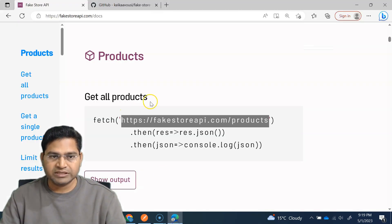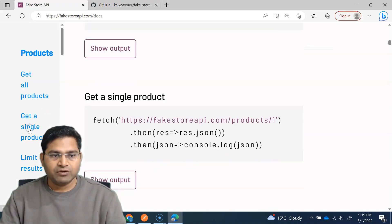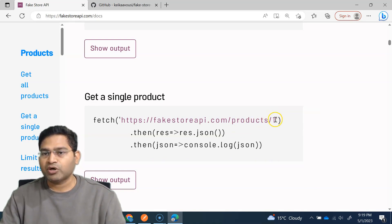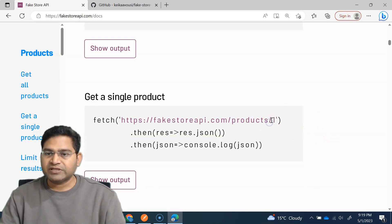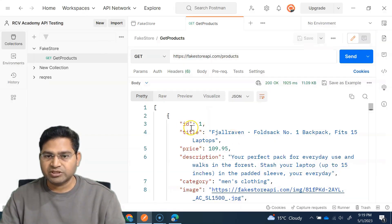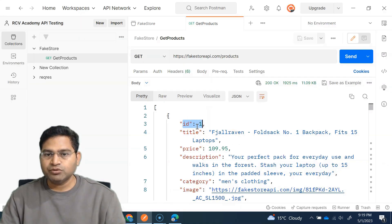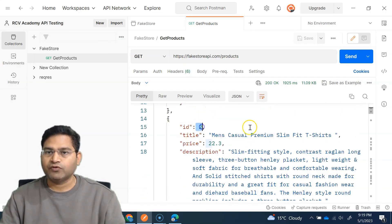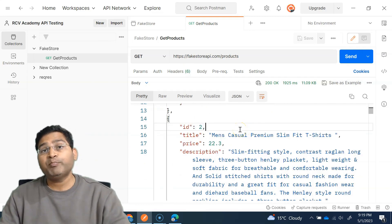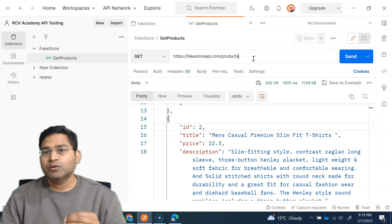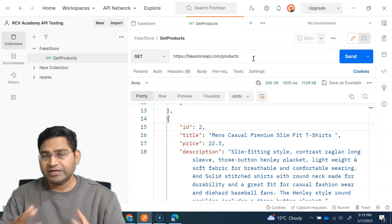To get a single product, we simply change the URL by adding a forward slash and then the product ID. You can see the ID in the response — for example, the number shown is the ID. So you simply put whatever product ID you are looking for.